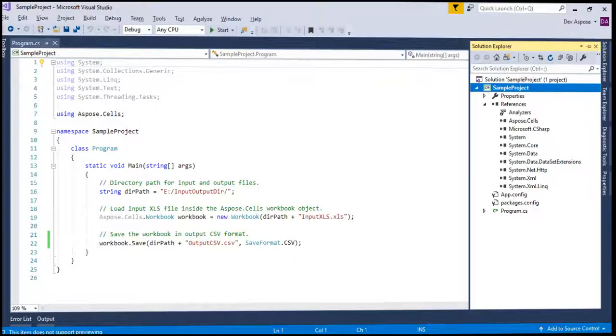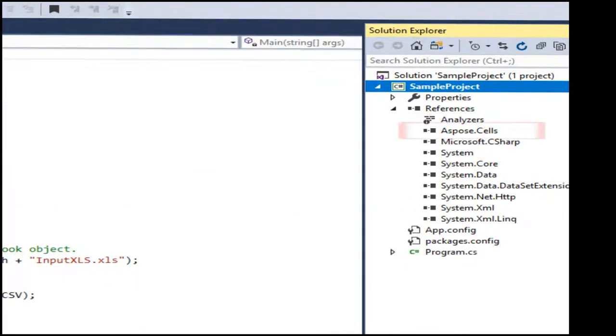We have already set up everything. We have created the console application project and added the reference of most recent version of Aspose.Cells DLL using NuGet.